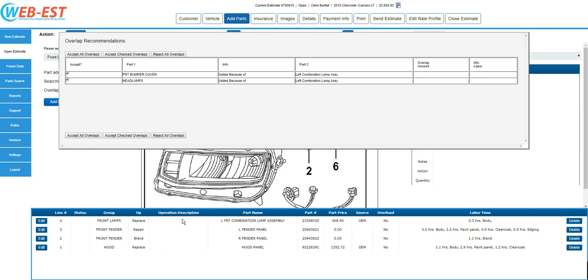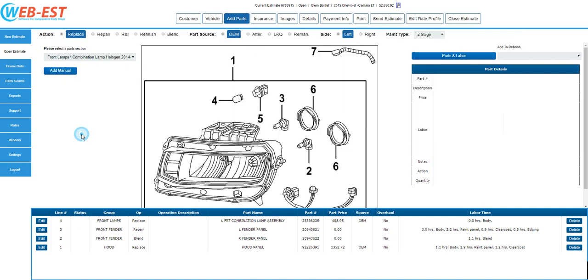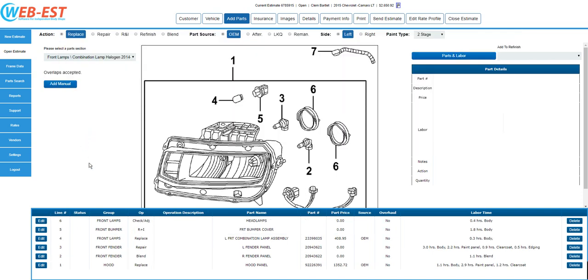Notice we have now replaced the left headlamp, but the labor overlap recommendations has suggested that we will need to R&I the front bumper cover, and we need to aim the headlamps to complete that entry. I'll go ahead and accept all overlaps. We've now added those additional items based off of the original left combination lamp replacement. In this example, this will be all the entries we make on this repair, but we do need to finalize the estimate.